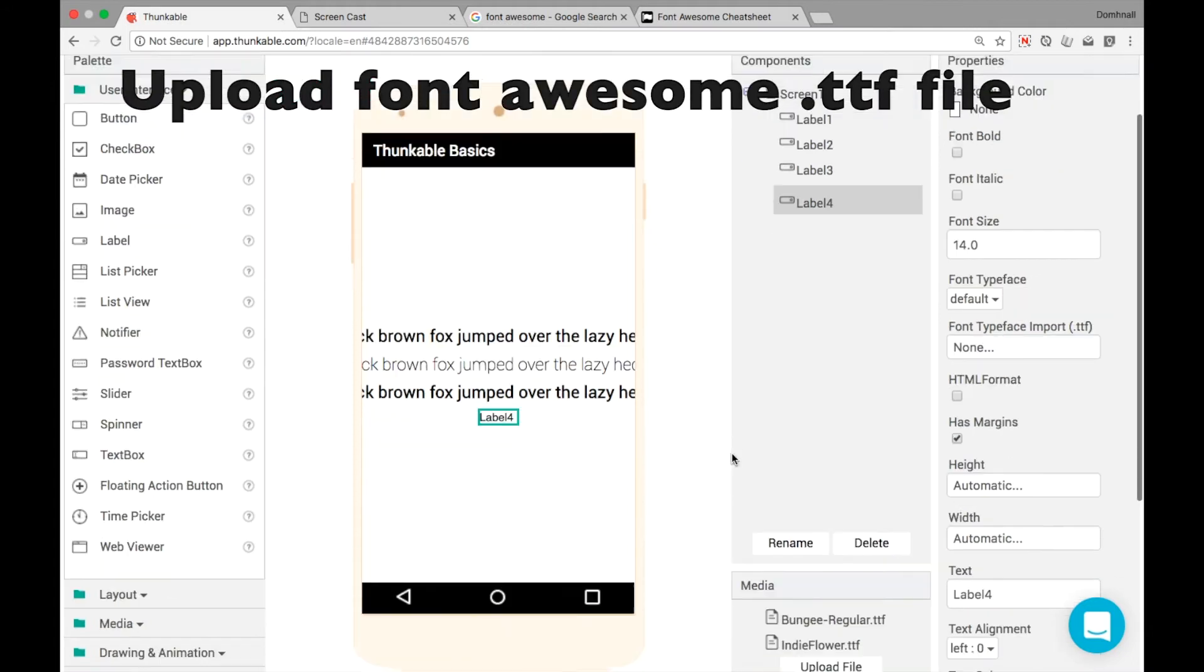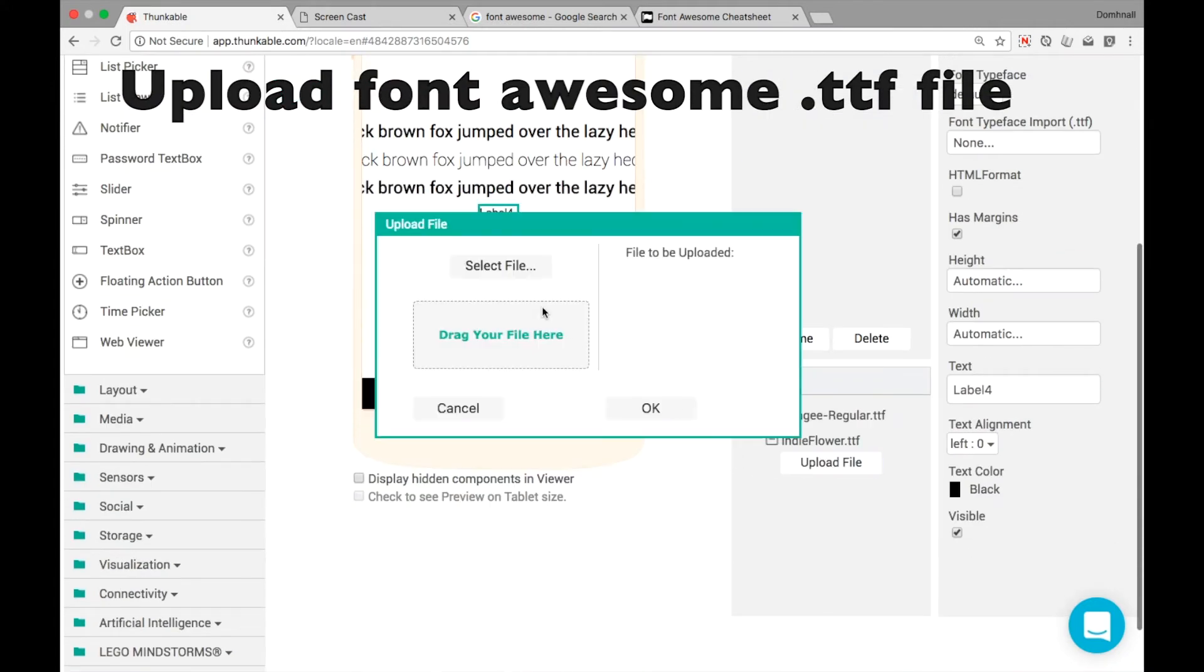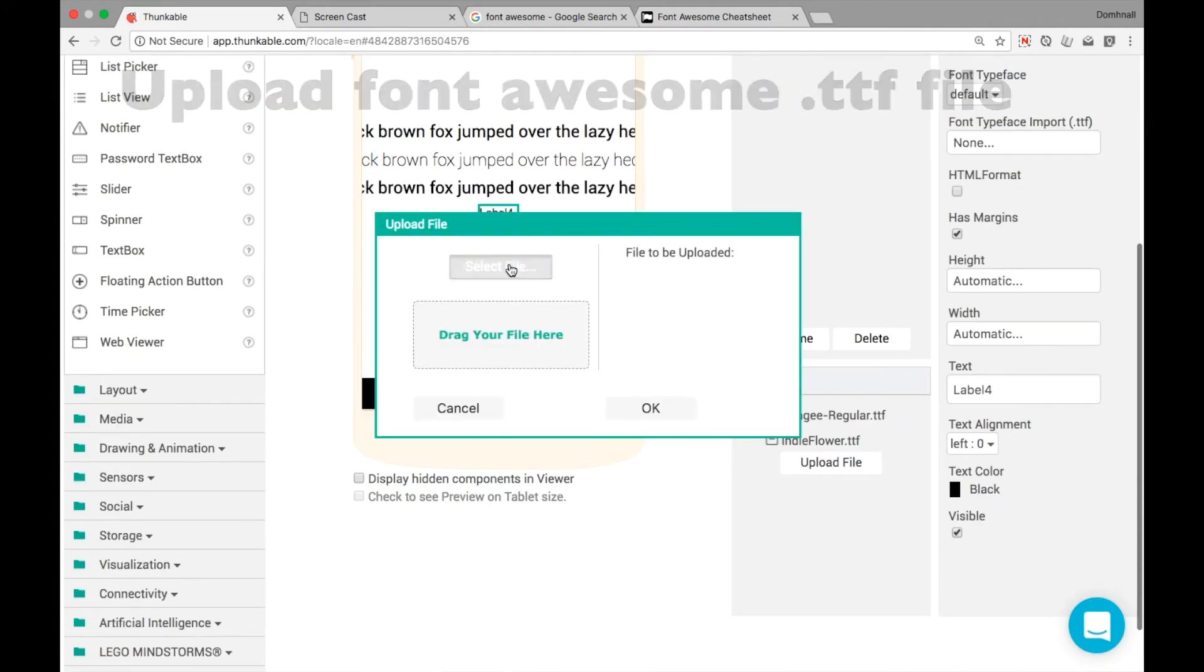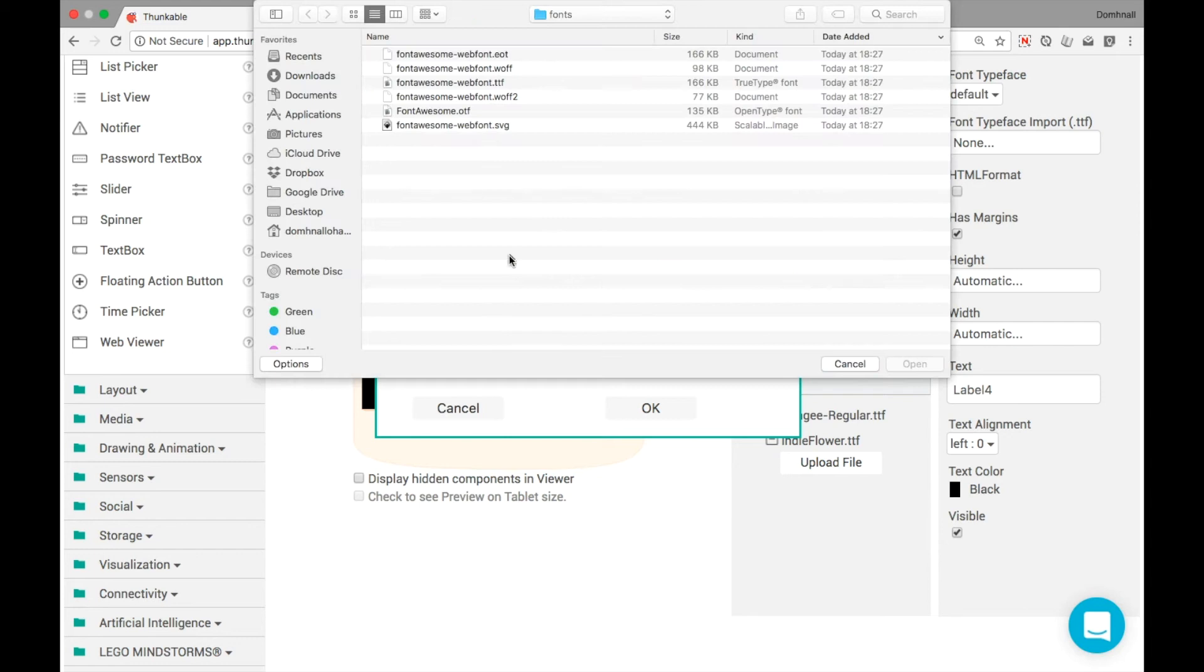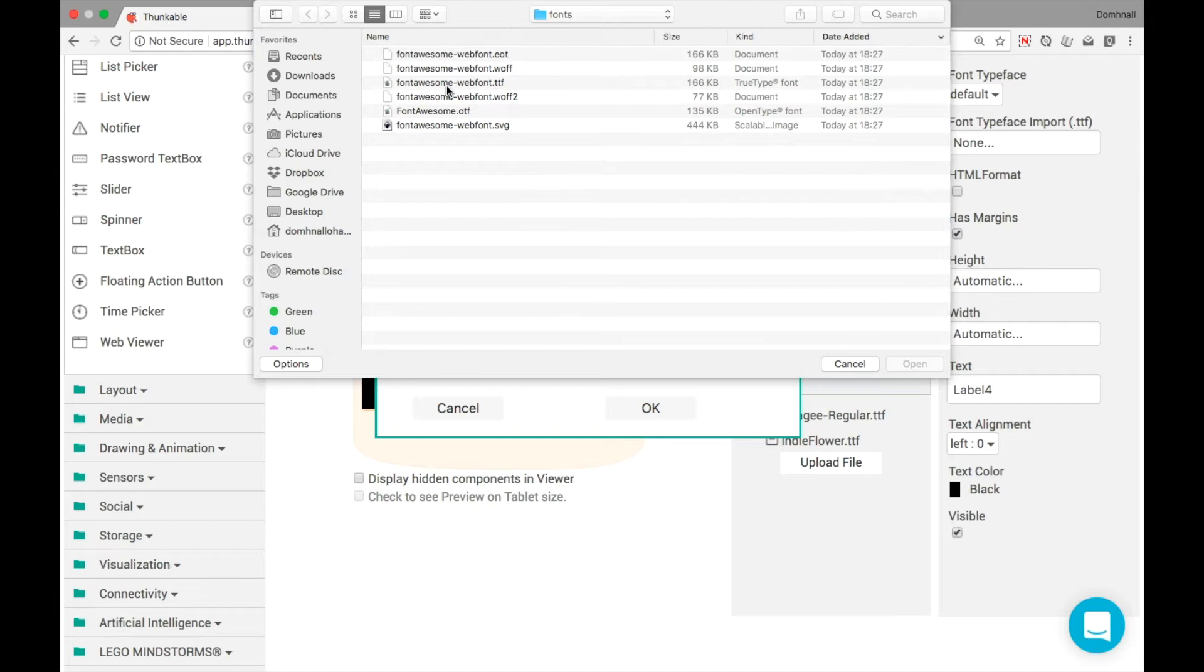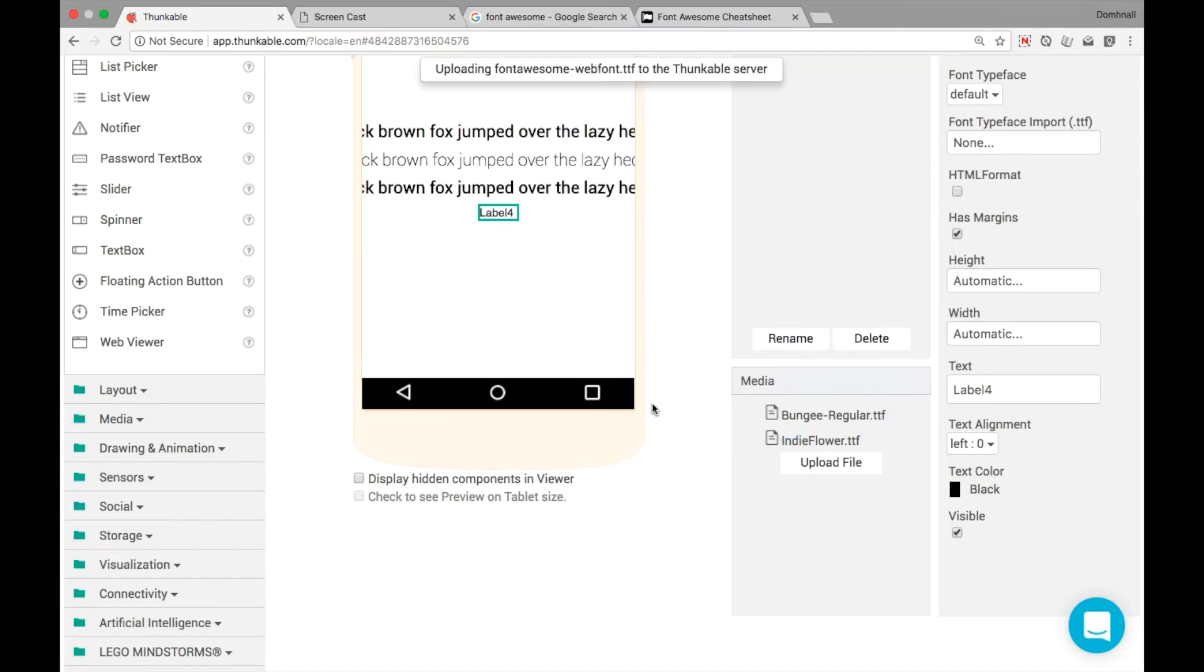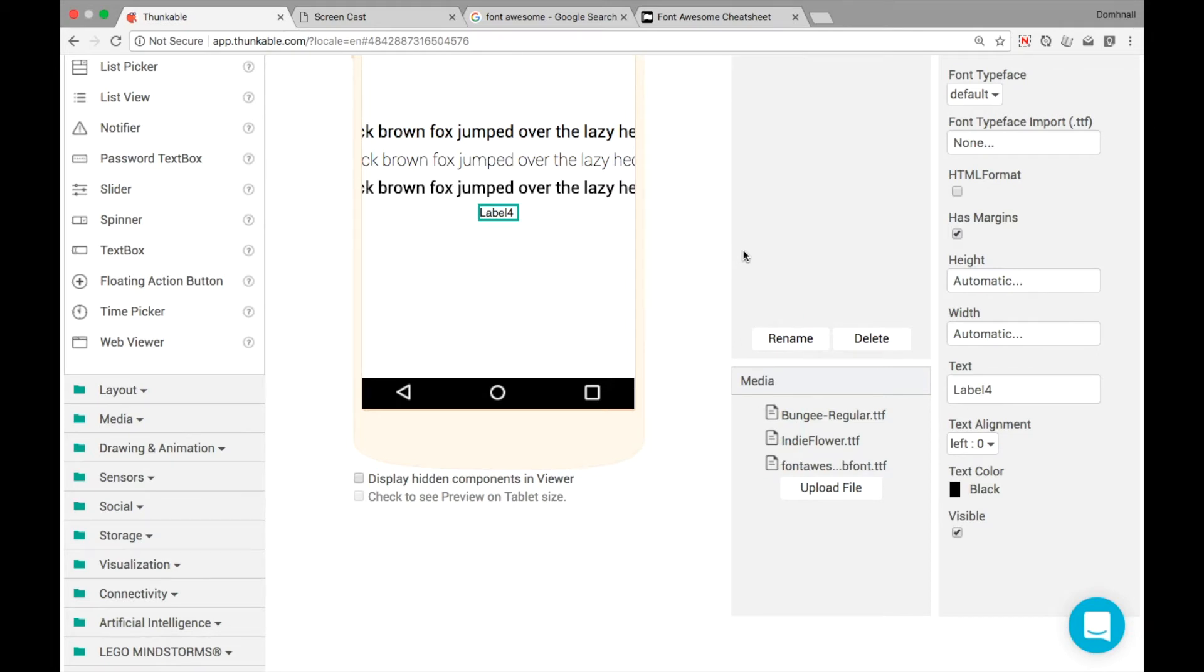So we'll add in one more label and following along from the previous tutorial, upload the TTF file. So unzip it, make sure all the files are extracted. We'll find fontawesome-webfont.ttf and that gets uploaded there.